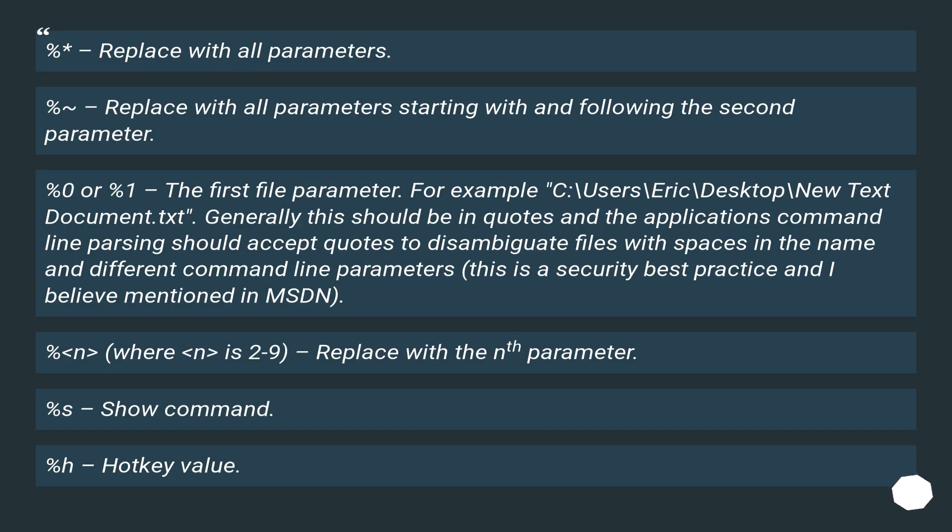% - replace with all parameters. %* - replace with all parameters starting with and following the second parameter.